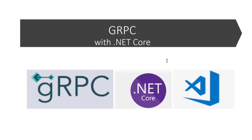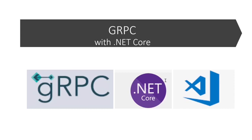gRPC is an open source and high performance remote procedure call framework that can run in any environment. It enables client and server applications to communicate transparently and simplifies the building of connected systems. It is RPC-based and uses HTTP/2 protocol for communication. RPC stands for remote procedure call and is a method of inter-process communication used by software applications to communicate over the network.